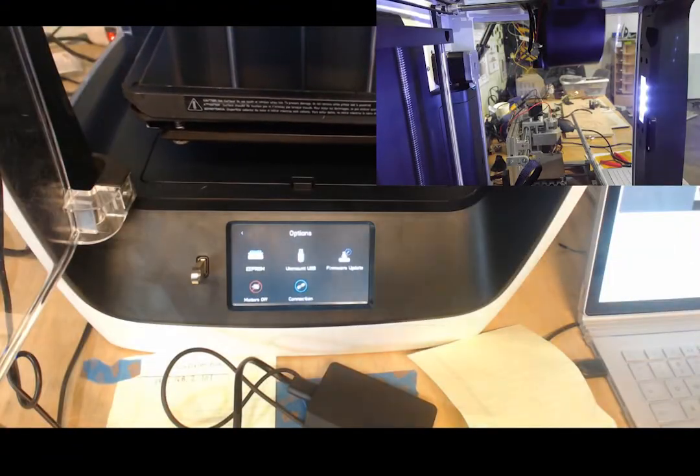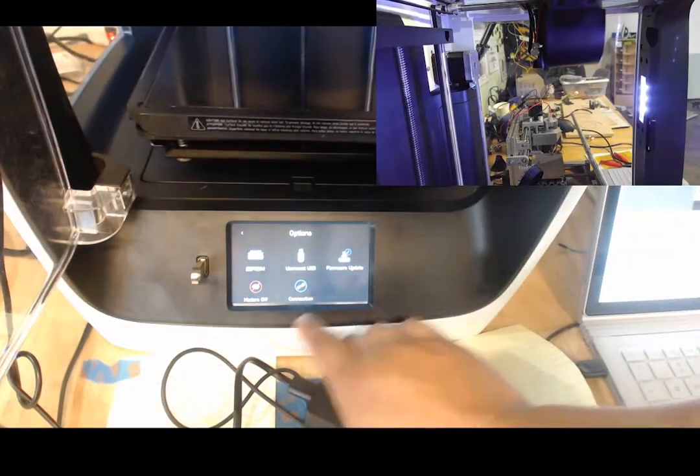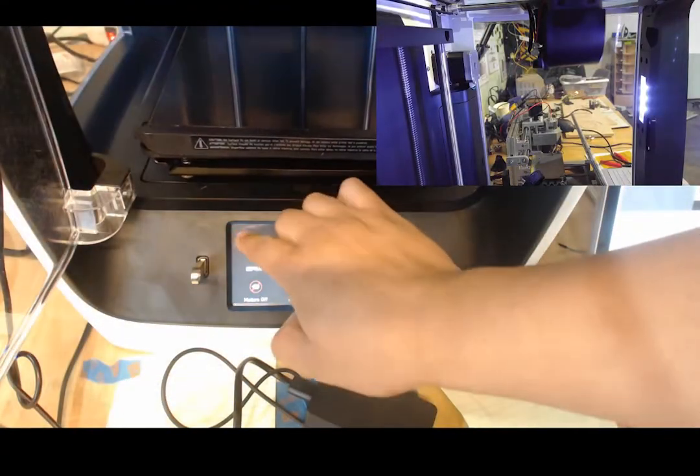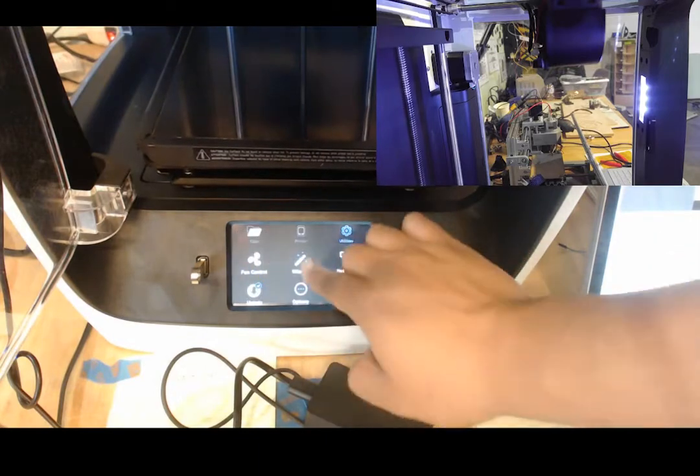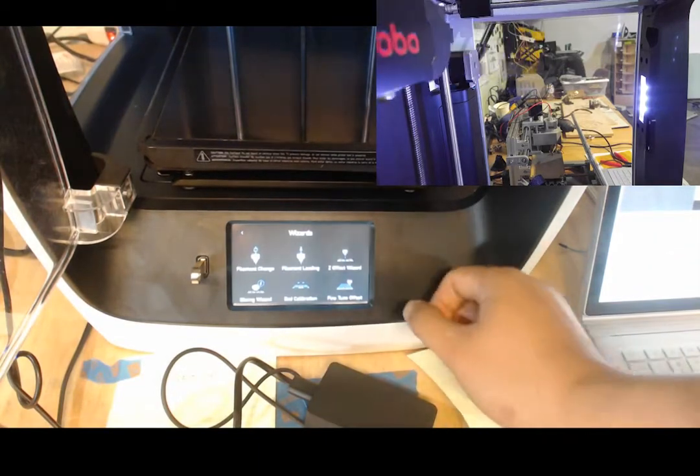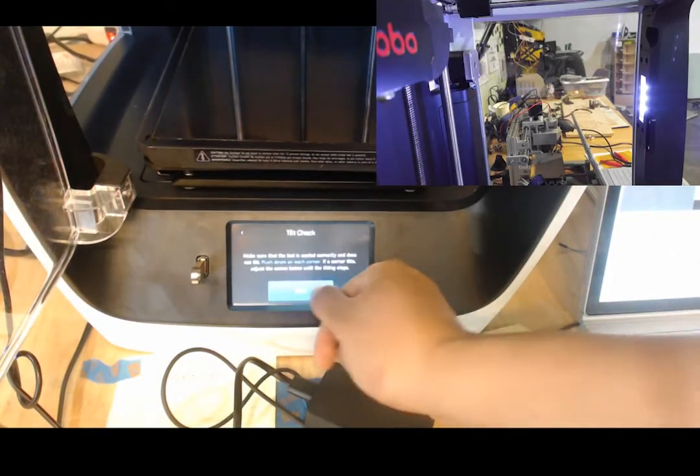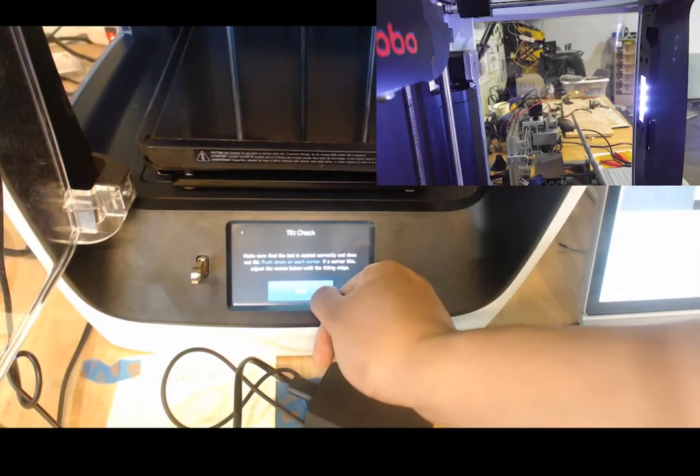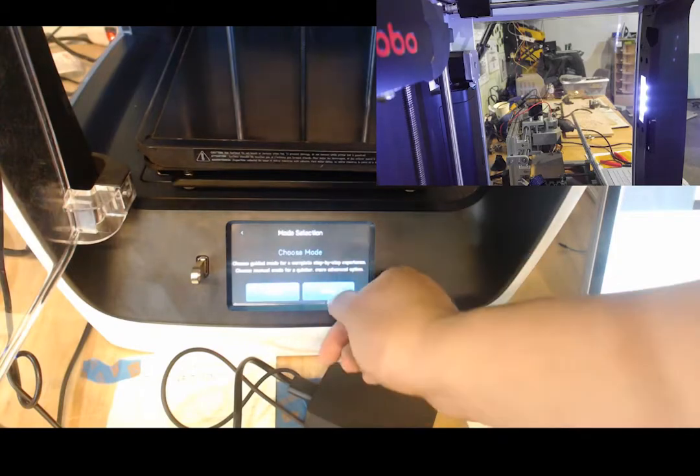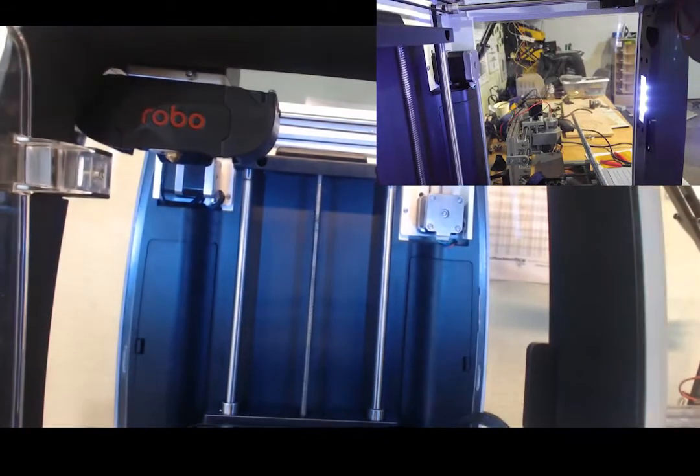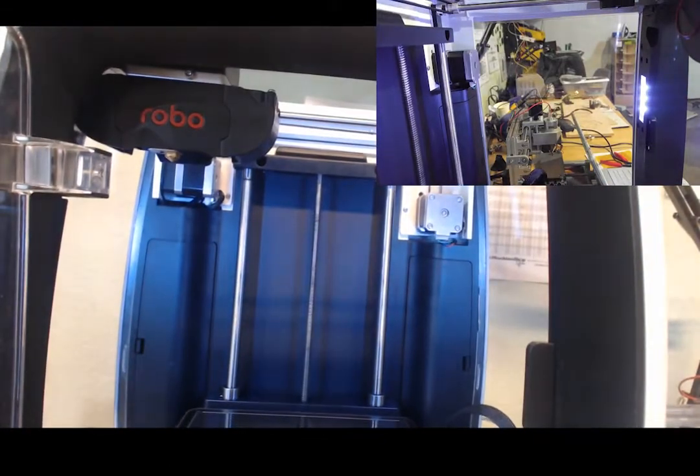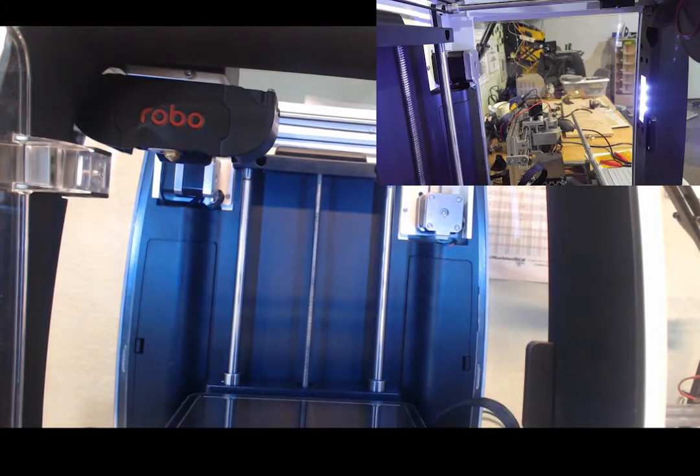Okay, so you'll do the same steps. You go back to utilities, then go to wizard and click on bed calibration. The bed will raise all the way up again. And this time the nozzle will move to the bottom left corner of the bed.